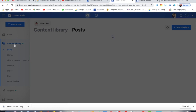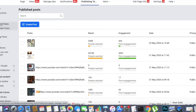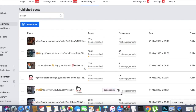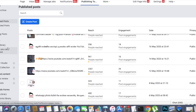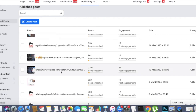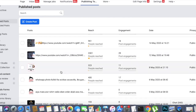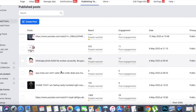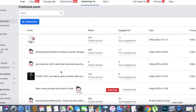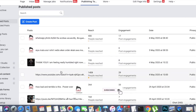You can use the details of the content library. The most important thing is how to use the first page of the Monetization Keep. These are the most important ones.